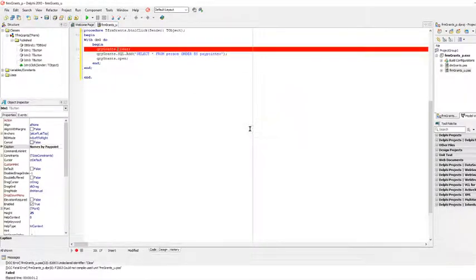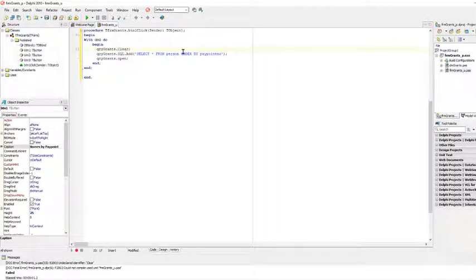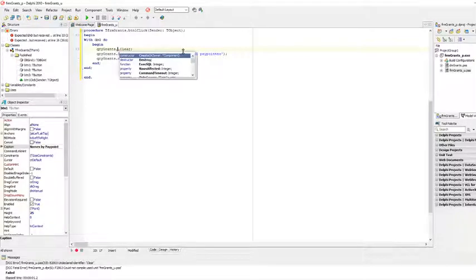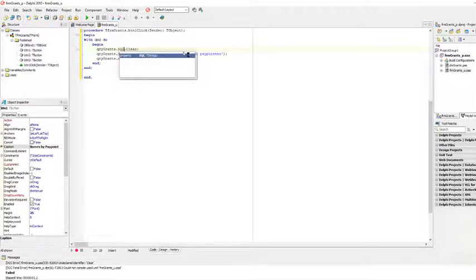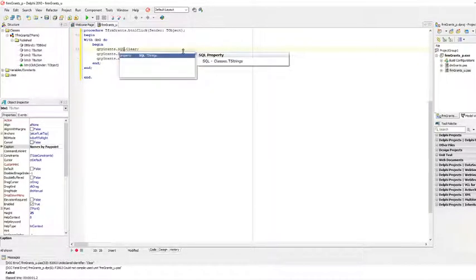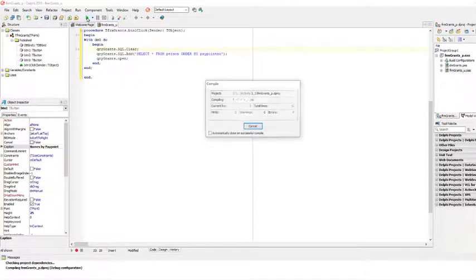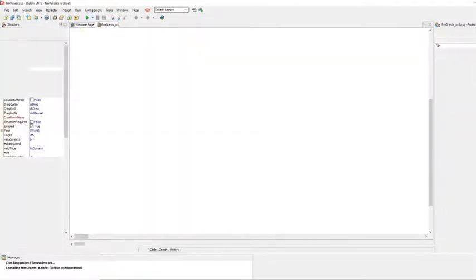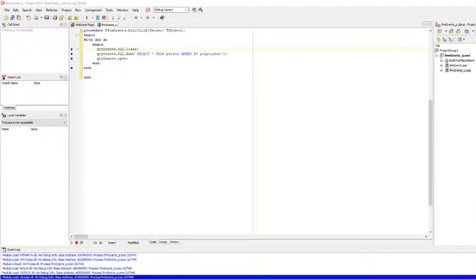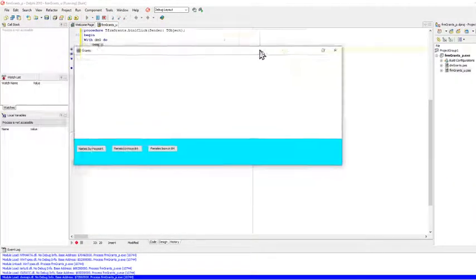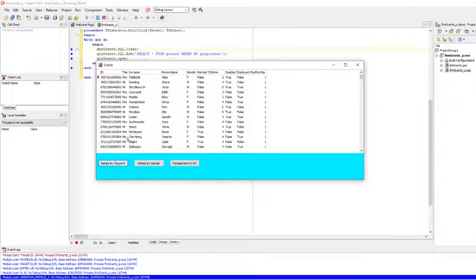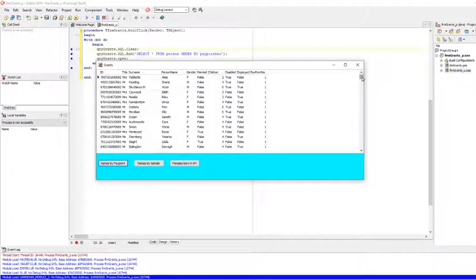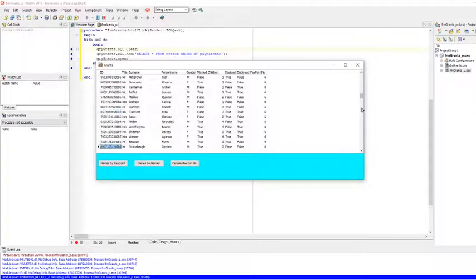And there's an error. Oh, I forgot to say dot SQL. There we go. And now we try again and there it runs. Bring it over and if I click on this button now, it will display all fields sorted according to pay point number in ascending order.